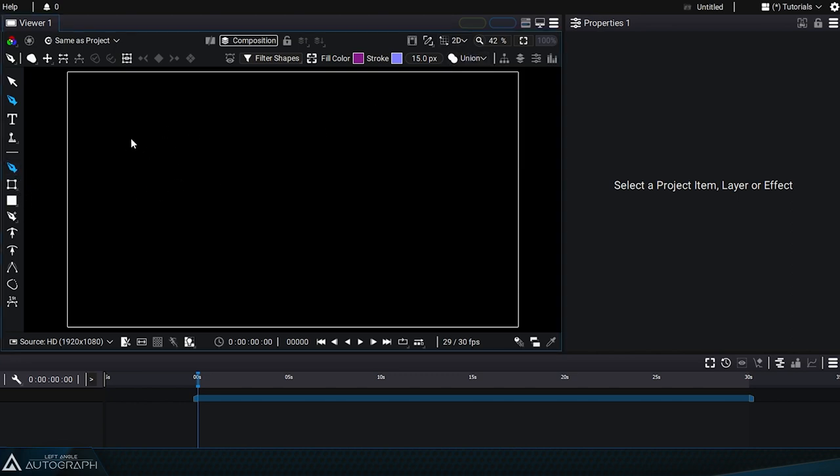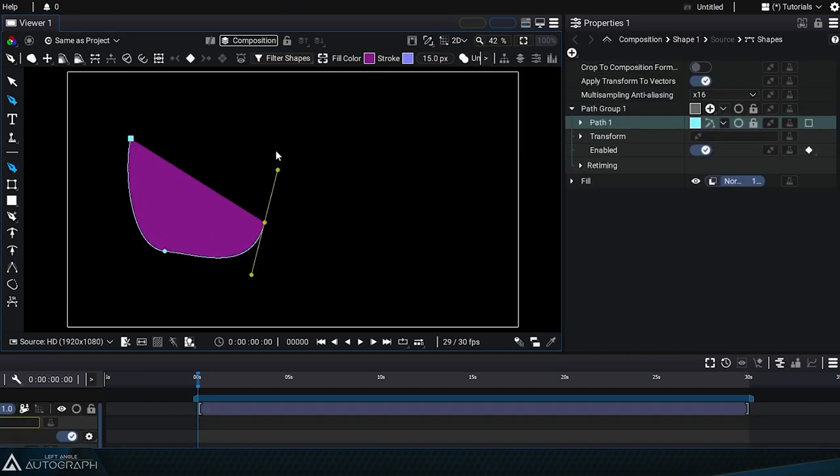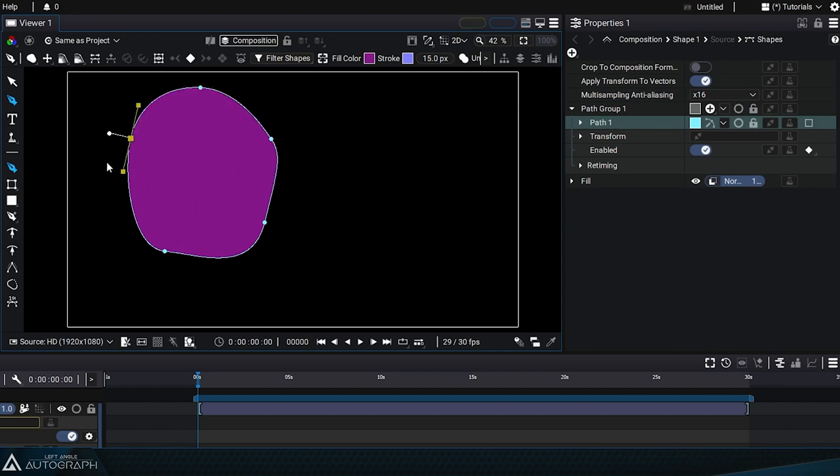Right now it's in union mode, so if we draw a new path, path 1 will use union mode.